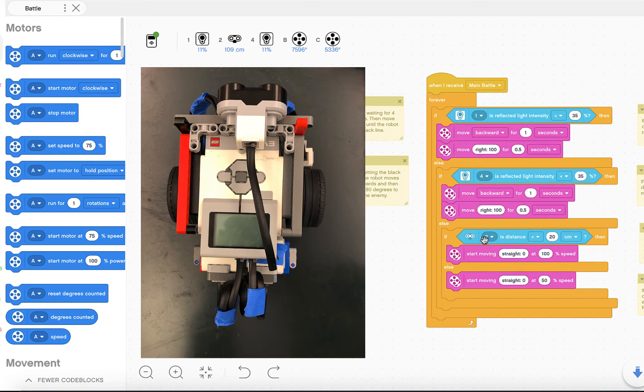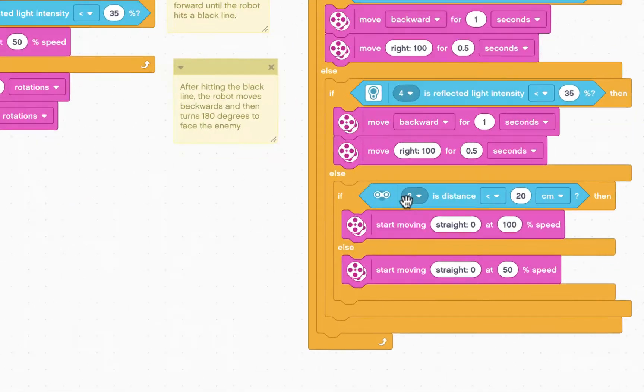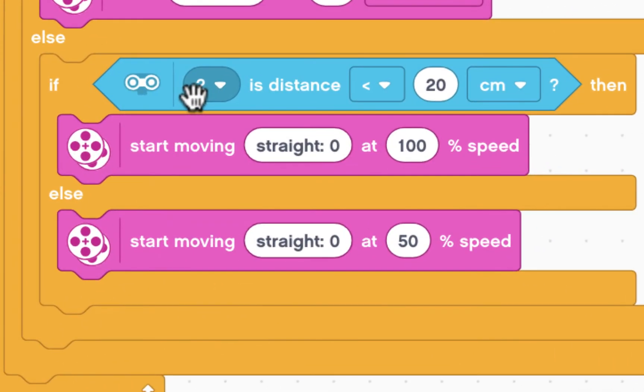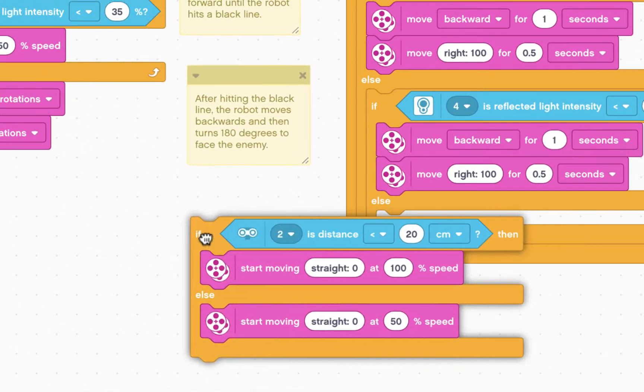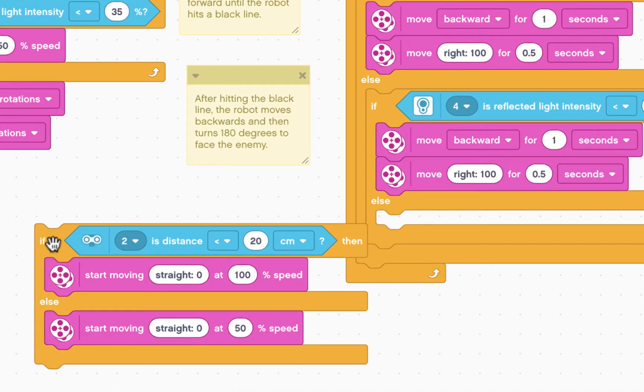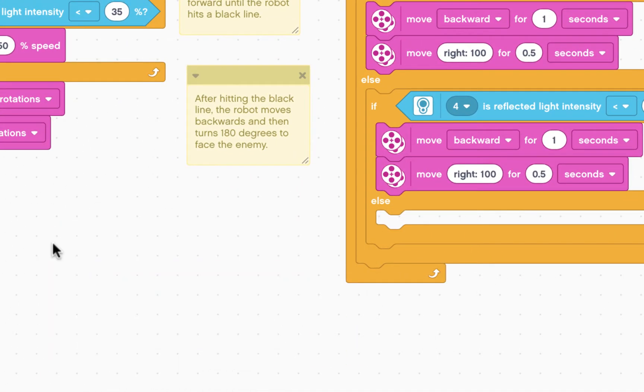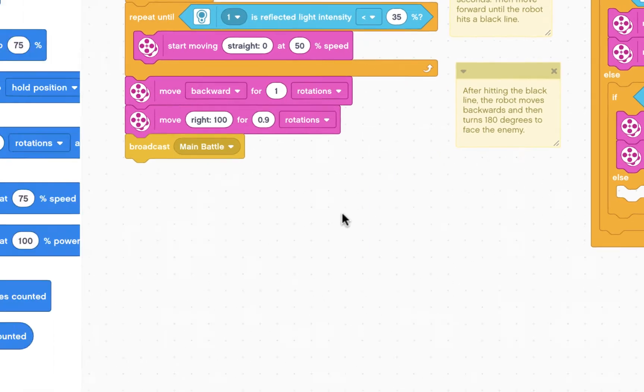Right now in our battle program we only have one ultrasonic sensor that is targeted toward the opponent and it's very simple. If you see the opponent with the ultrasonic sensor you charge forward. We're going to remove this and delete it and replace it with a more complicated program that utilizes two ultrasonic sensors.